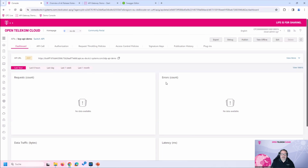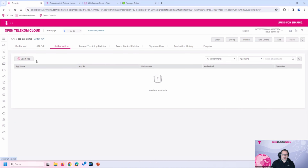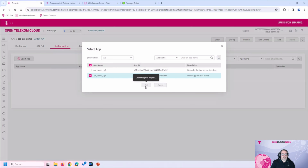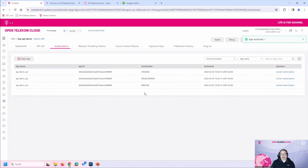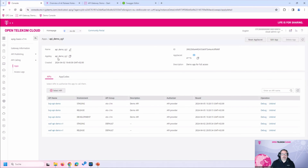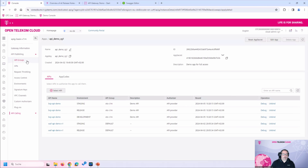Next, I want to add authentication to my API. I do this in the authentication section and select the application to activate — for all three environments. Let's look briefly at this application: it is called 'demo-cg1' and has an associated secret key. You must give this secret key to all callers of the API. Without knowing the secret, you cannot use the API.